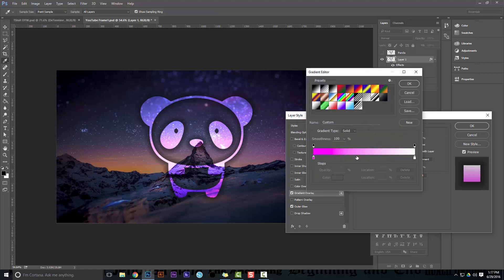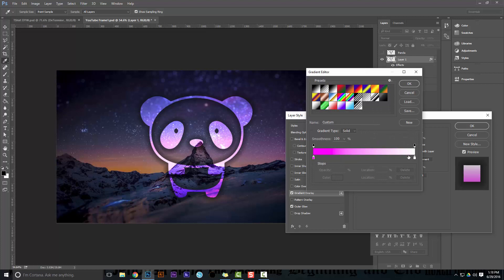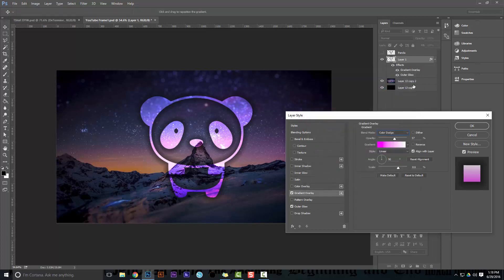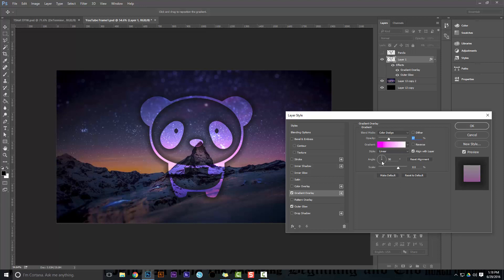I have my gradient like this guys, where the white is to the right and the pink is to the left, with the little marker here closer to the pink side. And I have it set on linear, not reversed. Opacity, I can even bring it down a little bit. I think that looks good, right there at 37%, and I have the scale to 111% and the angle at 90 degrees.